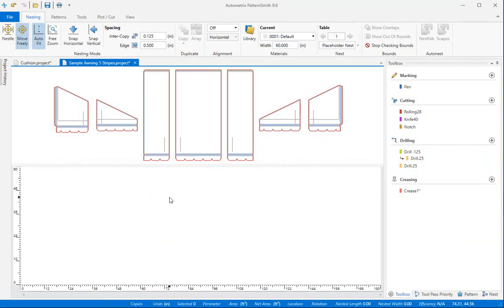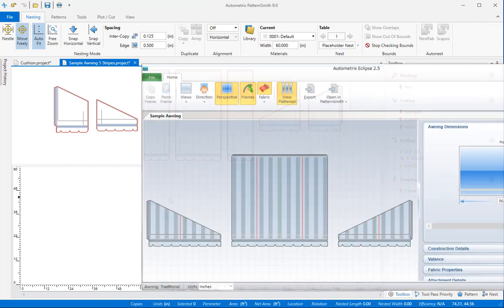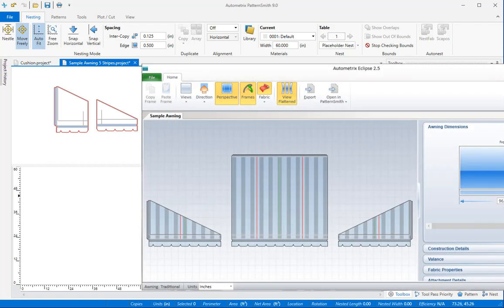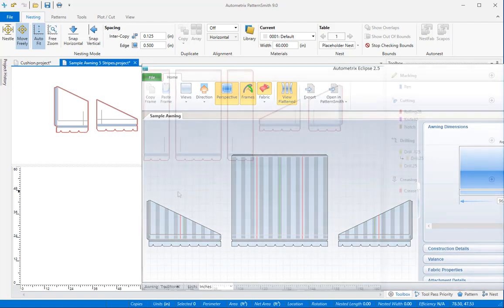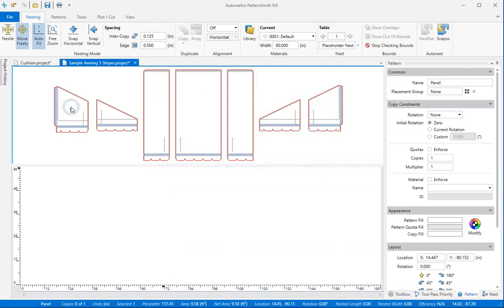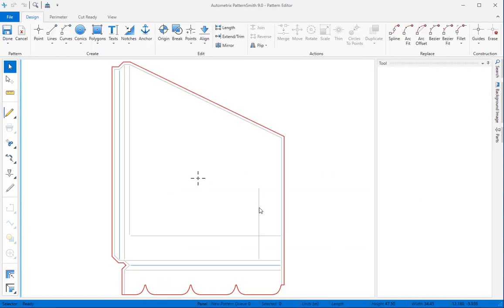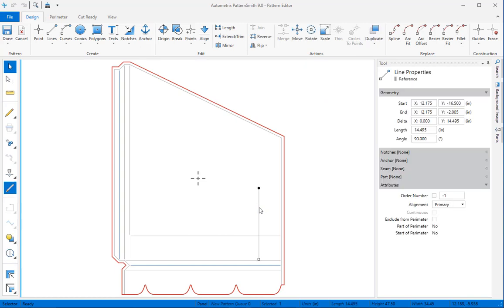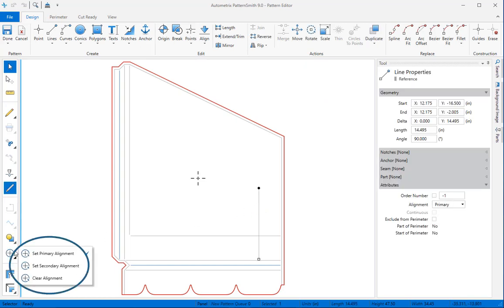Aligning patterns to striped or plaid fabrics is easy. These are panels for a traditional awning that were generated by Eclipse. The valance repeats align with stripe centers. Each pattern already has an element positioned at one of the stripe centers with an attribute set to primary alignment.